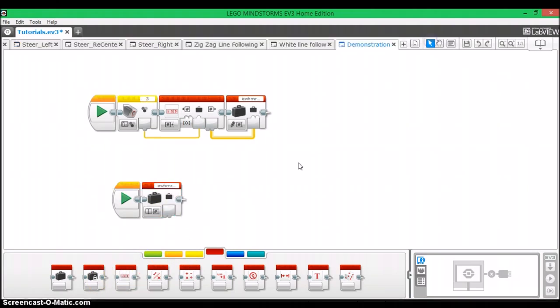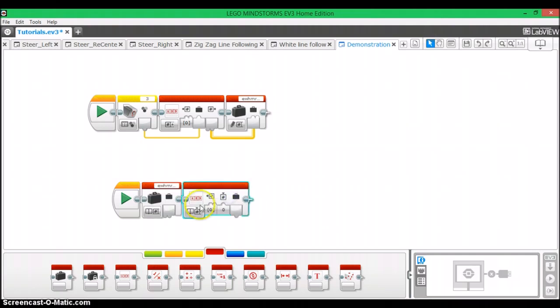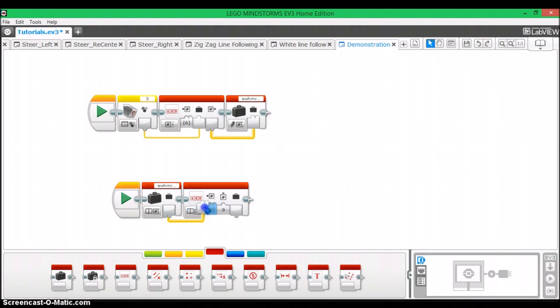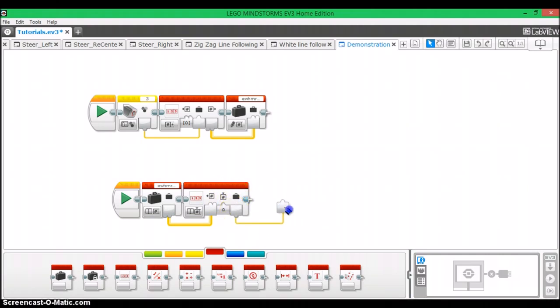Now, the last thing that you're going to do is plug in the variable into an array that's set to read that index. The variable's going to plug into the array in section. You're going to select the element that you want to be read off the array by using index on the array block, and then you're going to take the value data wire and plug that into wherever that data needs to go.